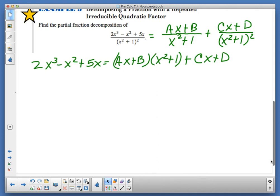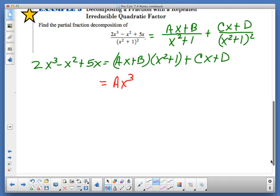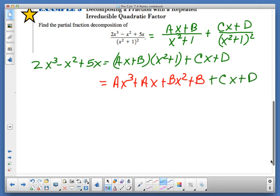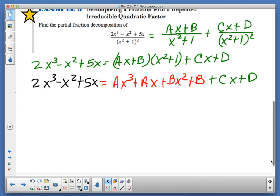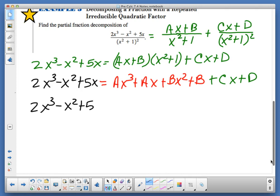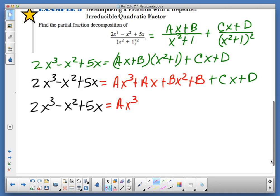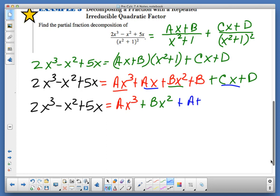Now let's distribute. I've got ax cubed plus ax plus bx squared plus b, plus cx plus d. And we still have 2x cubed minus x squared plus 5x on the left. Now we combine like terms: ax cubed for the cubes, bx squared for the x squareds, a plus c times x for the x terms, and b plus d for the constants.